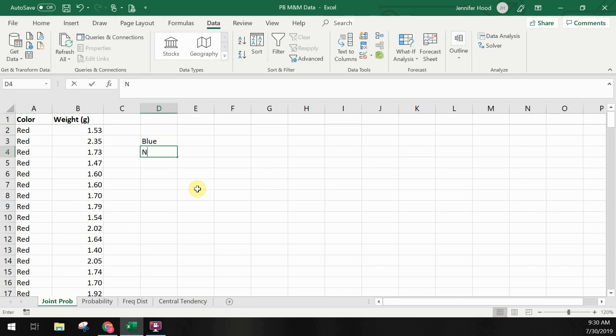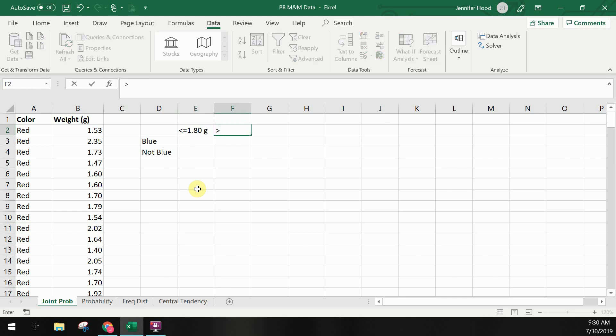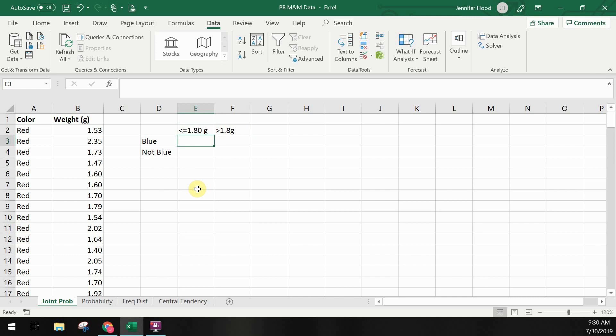To start out we'll find the frequency. I'm setting up a table here with the colors divided into blue and not blue and the weights divided into less than or equal 1.8 grams and over 1.8 grams.